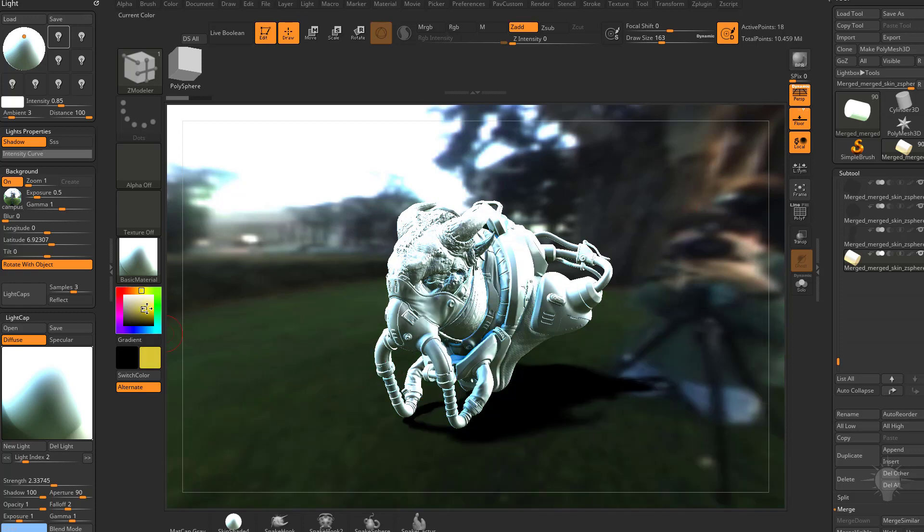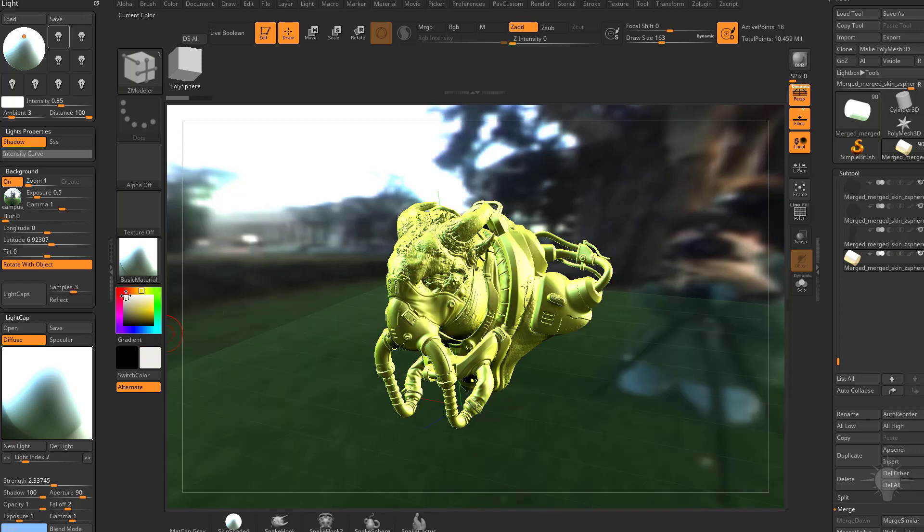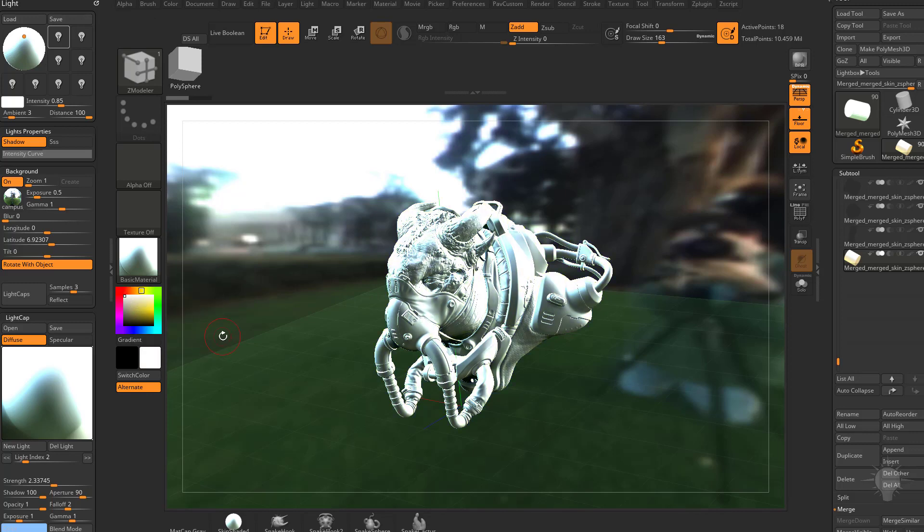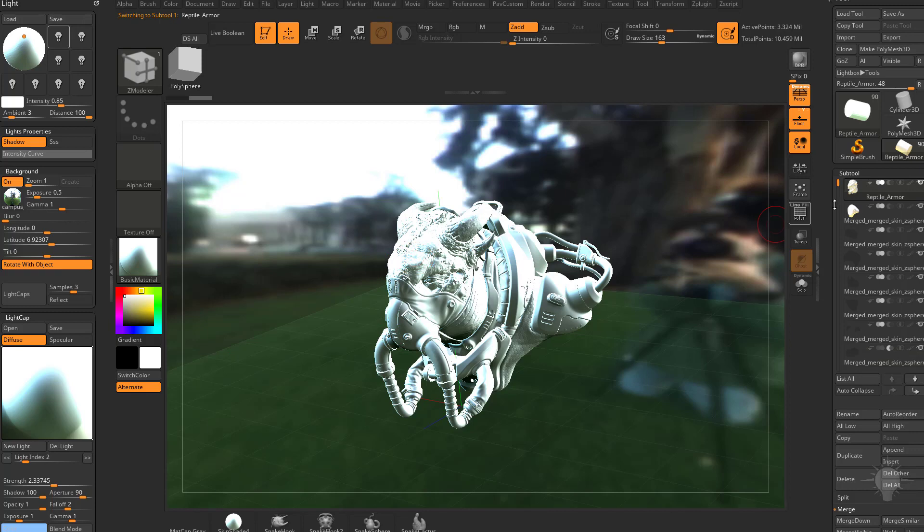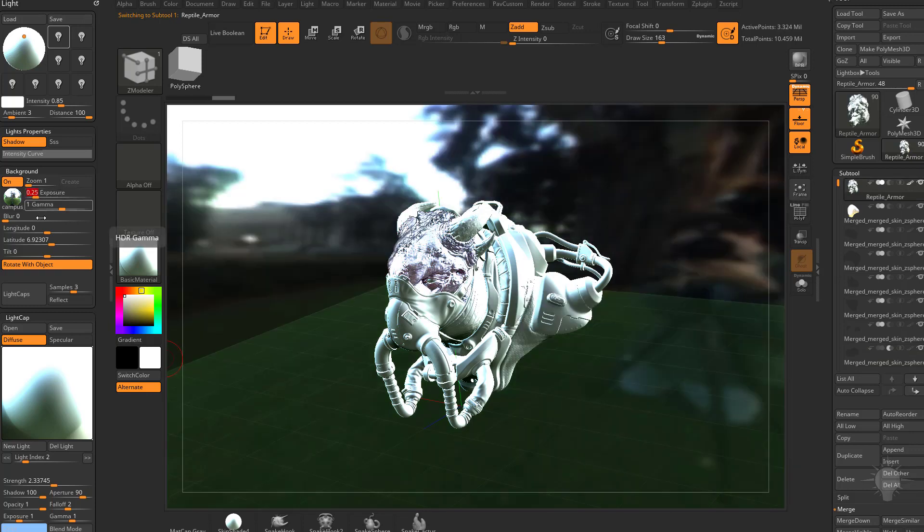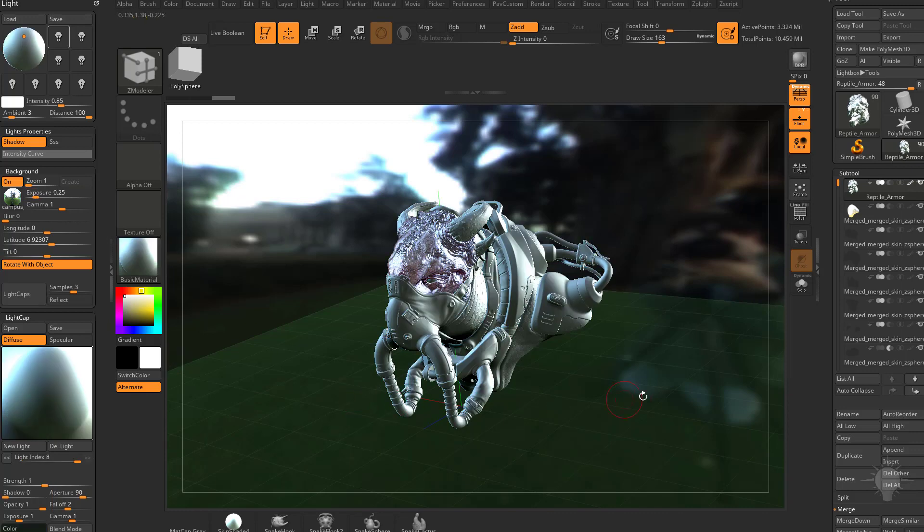Also remember you can change the color of any materials in your scene. You can polypaint anything in your scene. In fact, if I alt-click on this creature here, I think he does have some polypainting on him. Let's change the exposure to like 0.25. There you go. You can see that a little bit better.